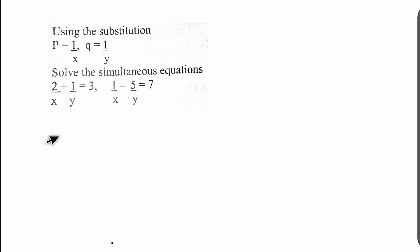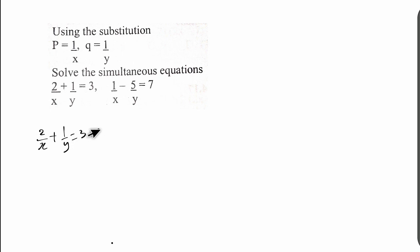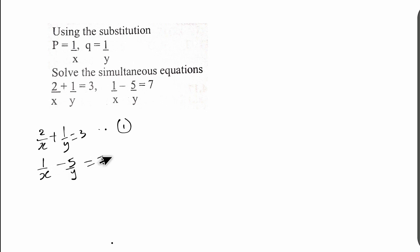The question says: use the substitution p = 1/x and q = 1/y to solve the simultaneous equations. We have the first equation: 2/x + 1/y = 3. And the second equation: 1/x − 5/y = 7. Let me write these out. Equation one: 2/x + 1/y = 3. Equation two: 1/x − 5/y = 7.